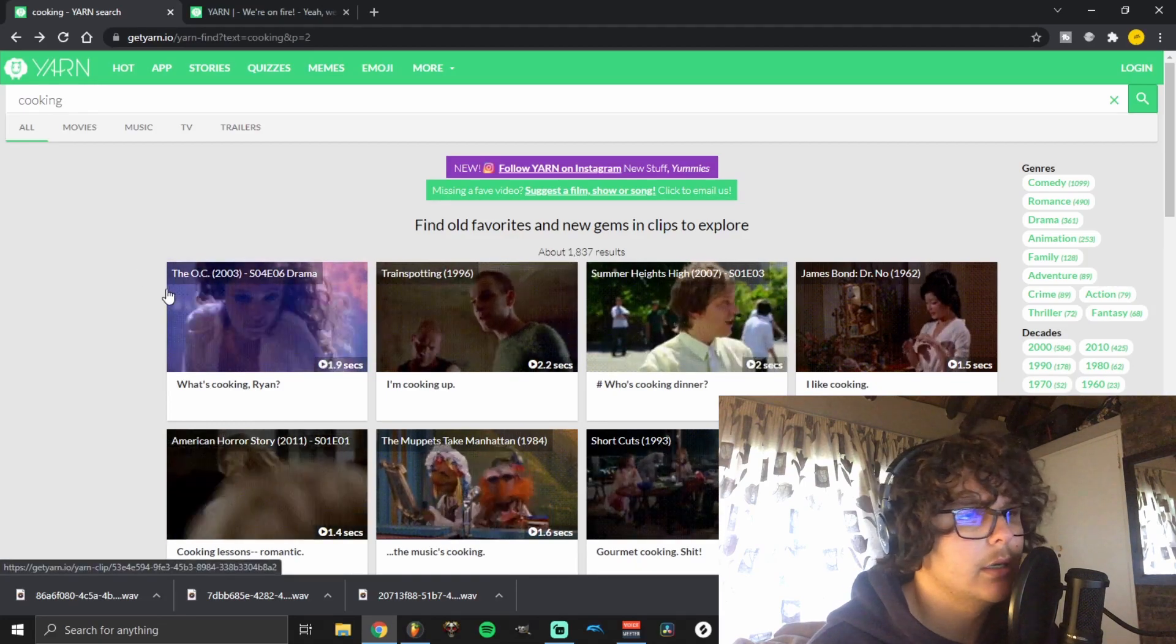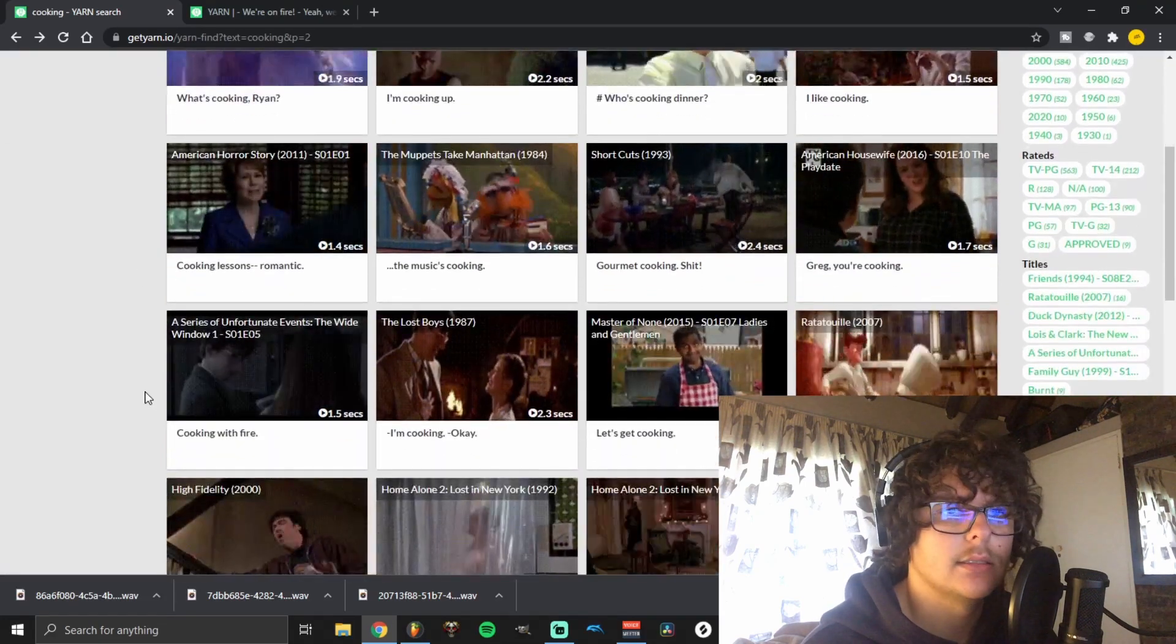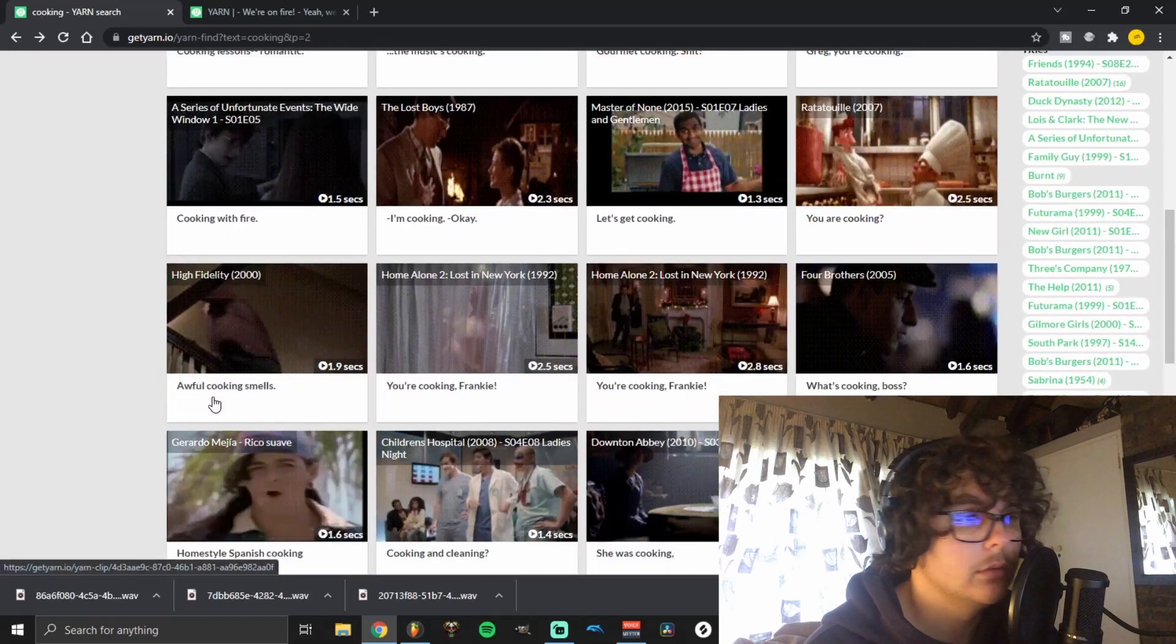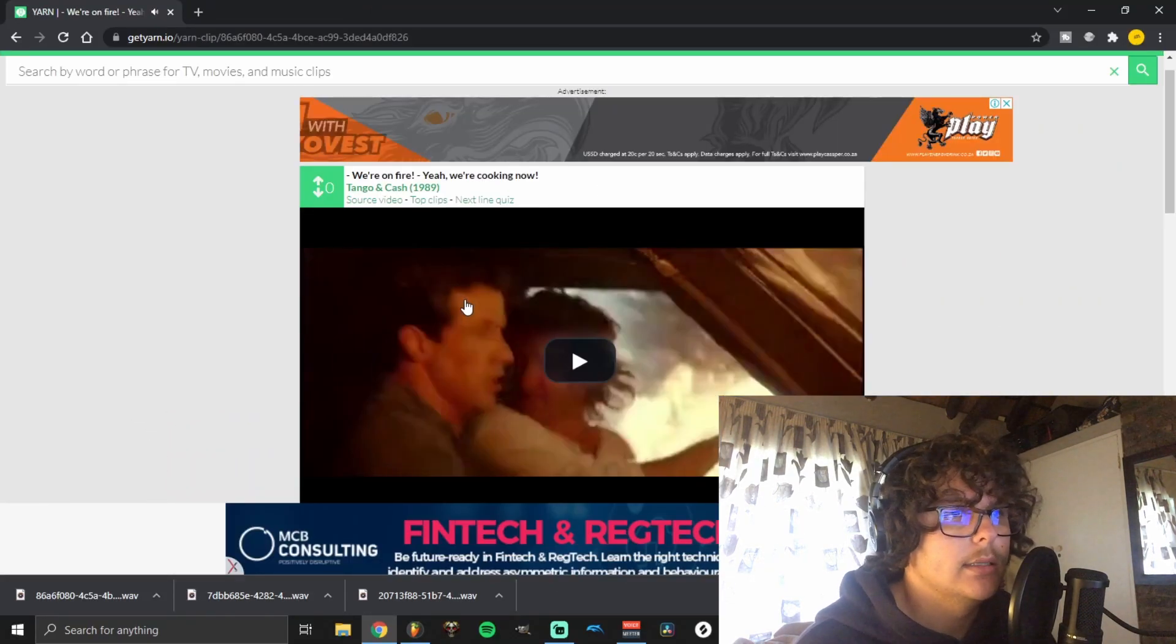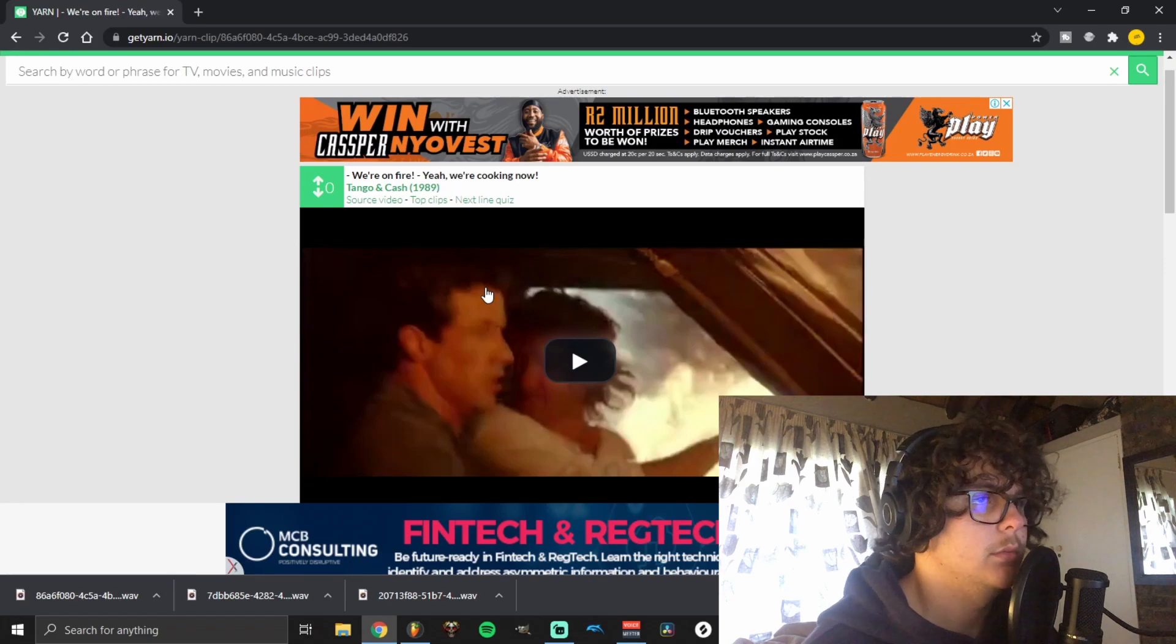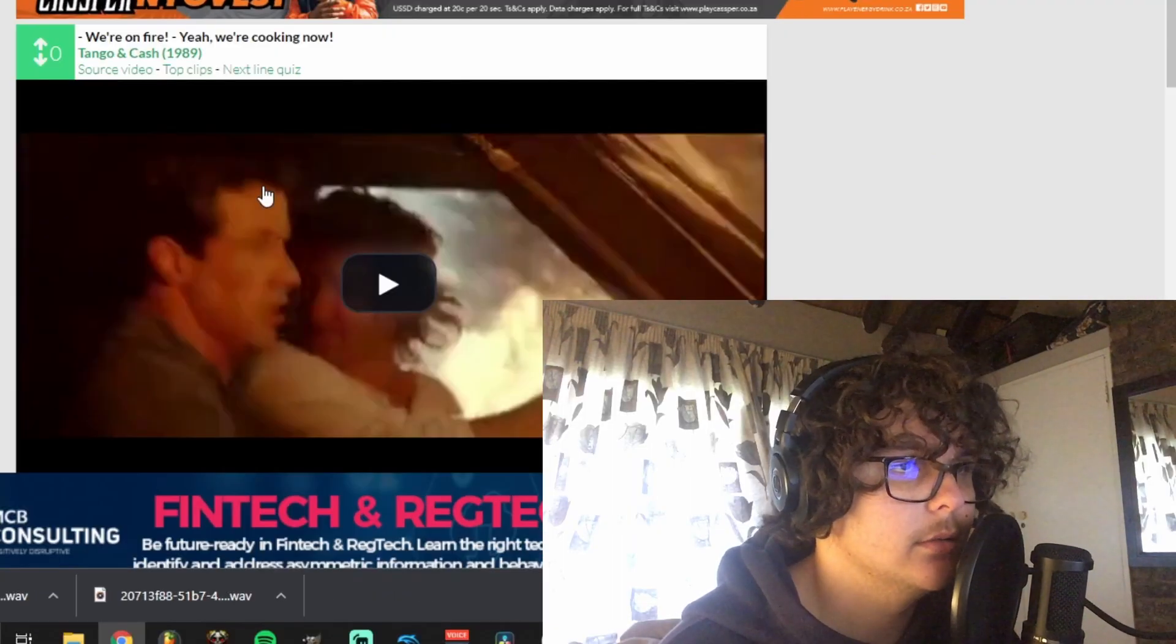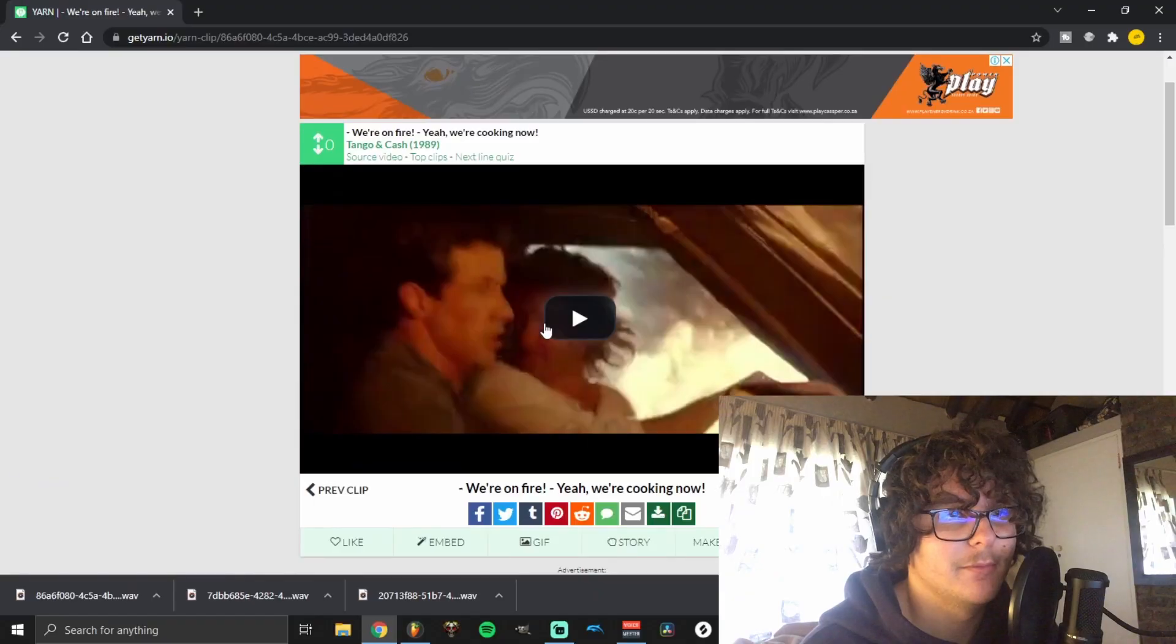Try and get a sentence or something that has something to do with your name or whatever you like. So I got this clip from Tango and Cash—no idea what movie this is—but yeah, this is the clip.